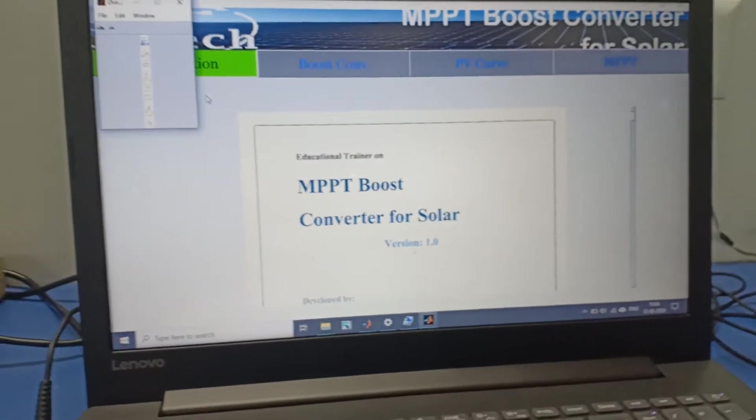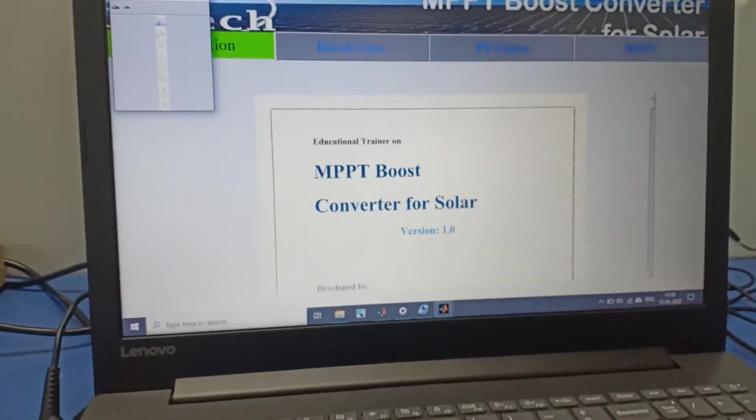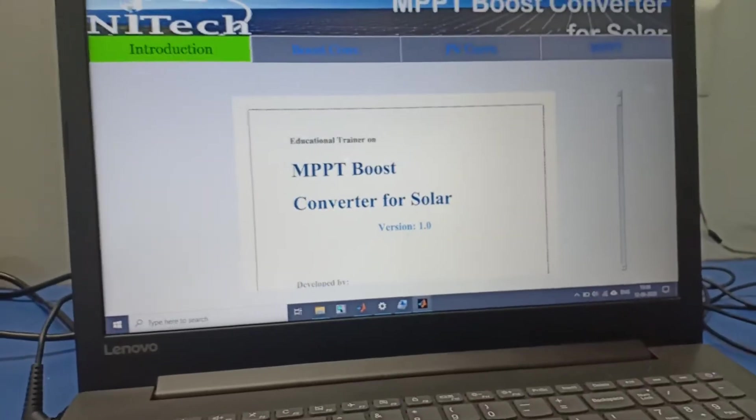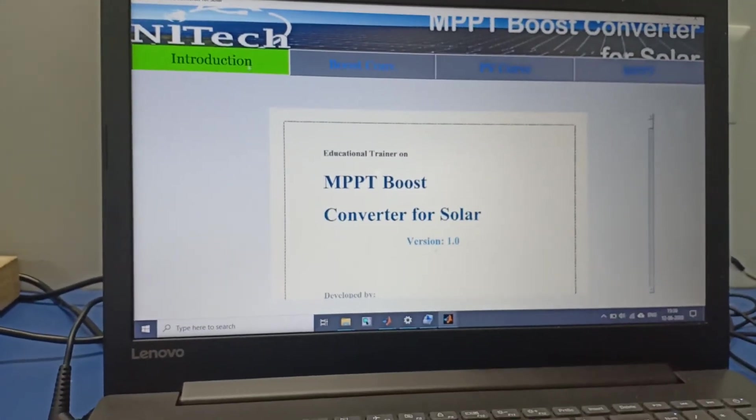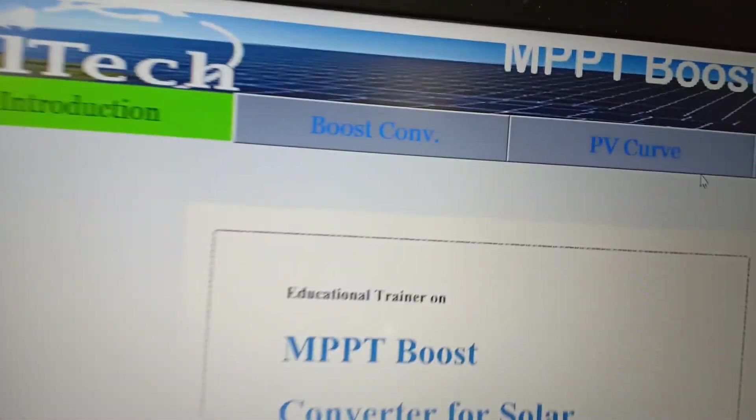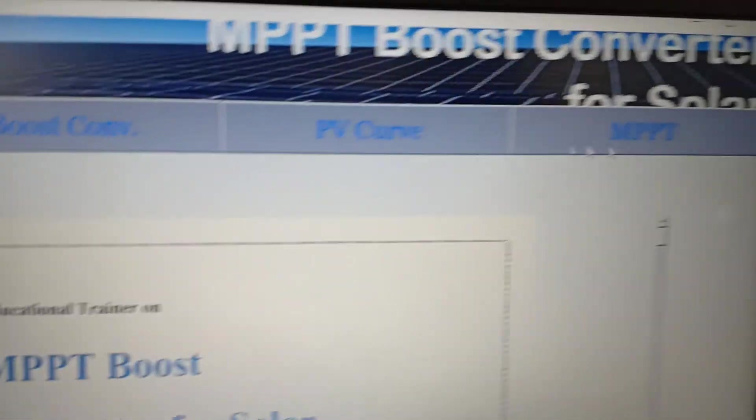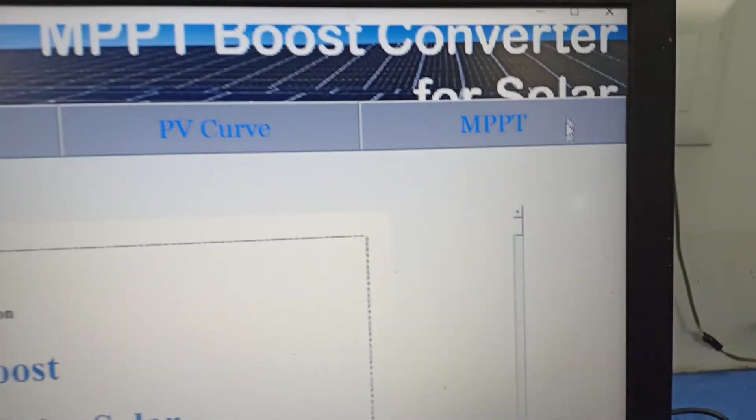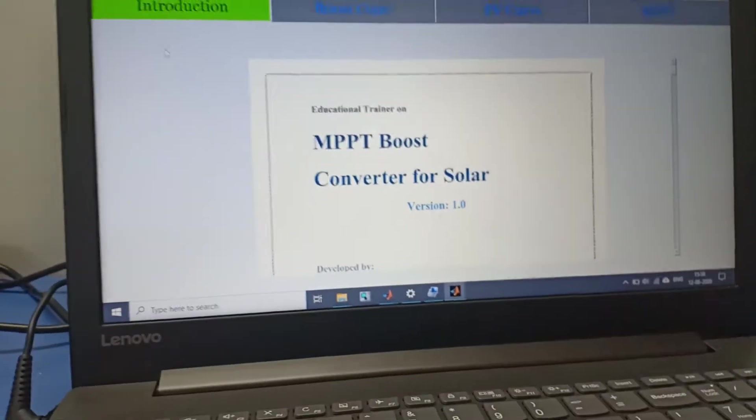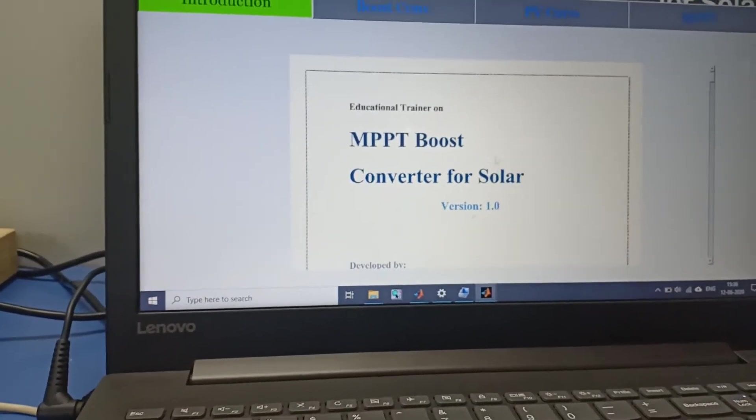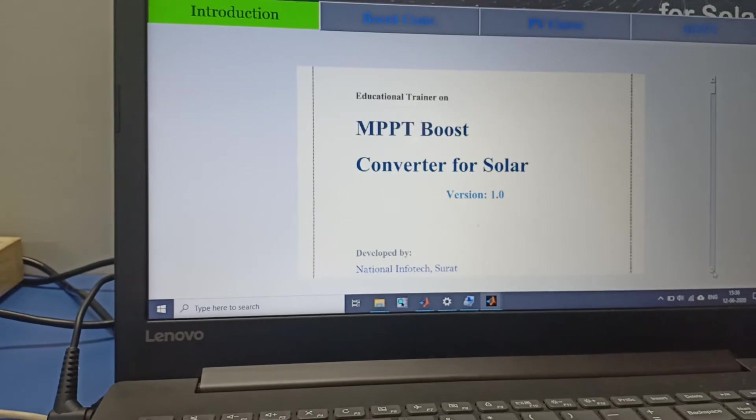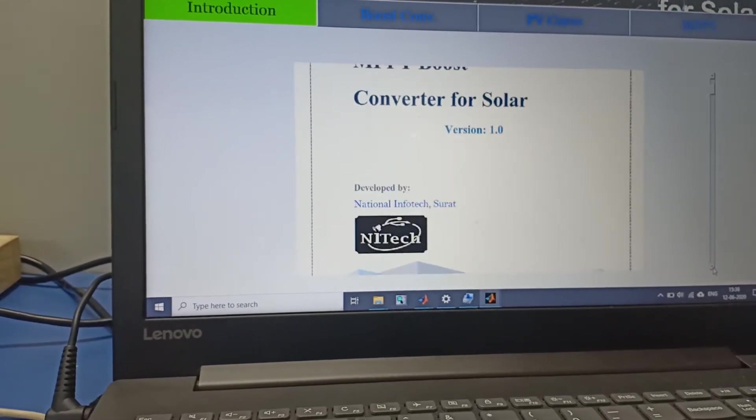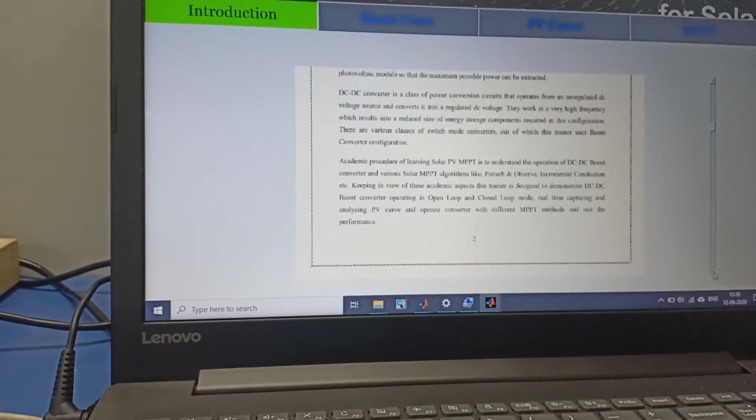Our utility has four tabs. First one is the introduction, second one is the boost converter, third one is BVCO, and the fourth is MPPT. In introduction you can read the manual for the MPPT boost converter for solar device.